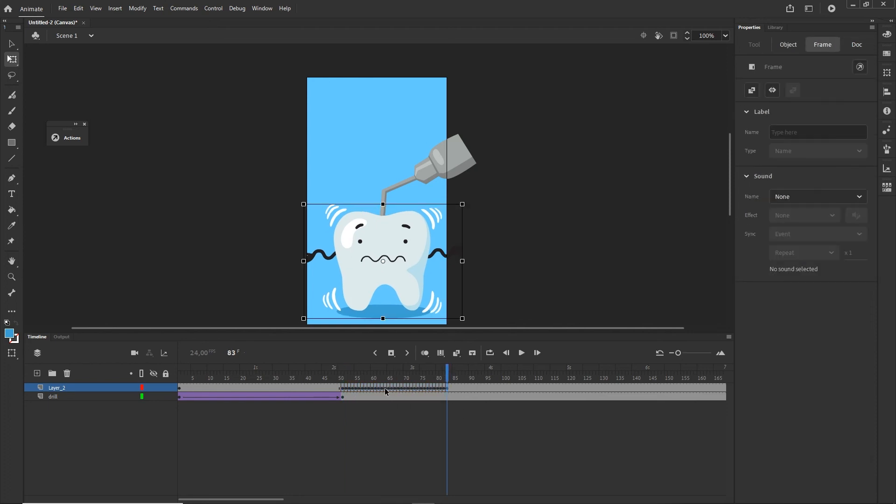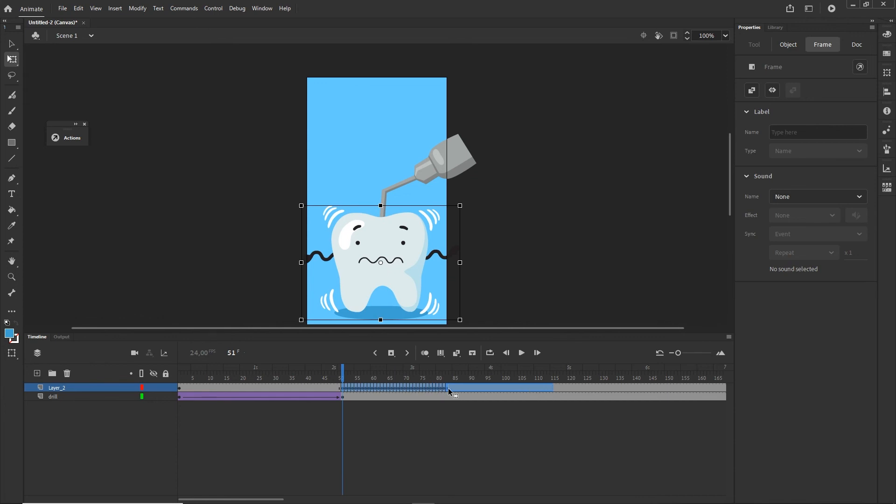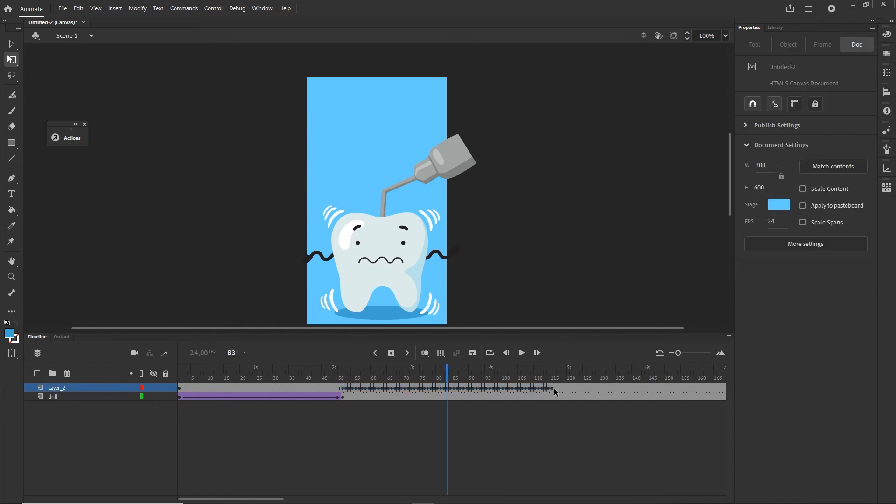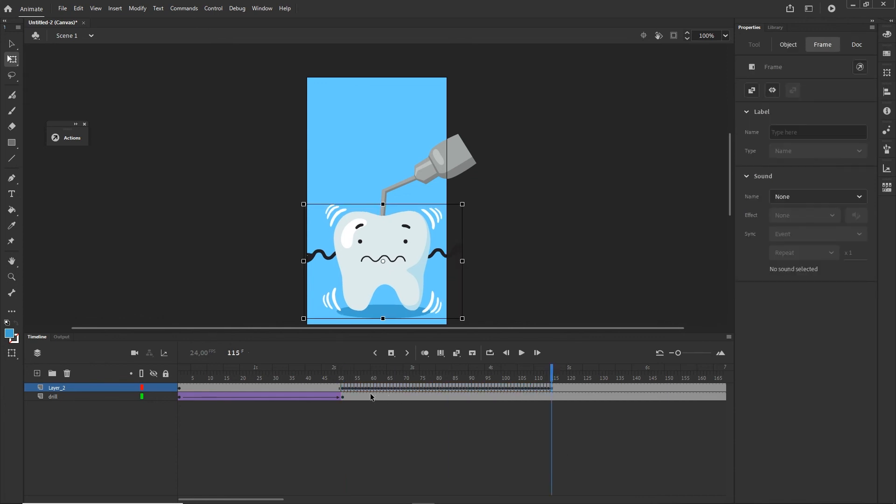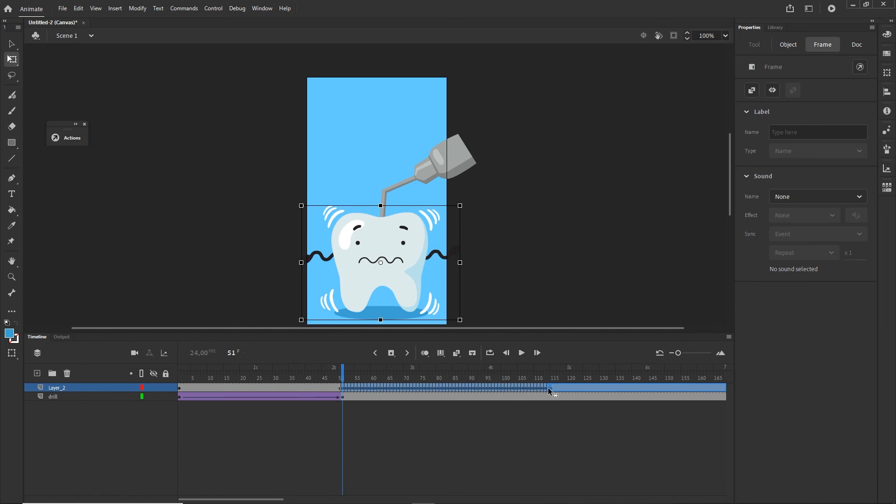Right now I'm going to select everything and with Alt I'm going to duplicate this and I can do this maybe one or two more times so I'm going to duplicate this and maybe one more time so this is going to be a little bit longer.